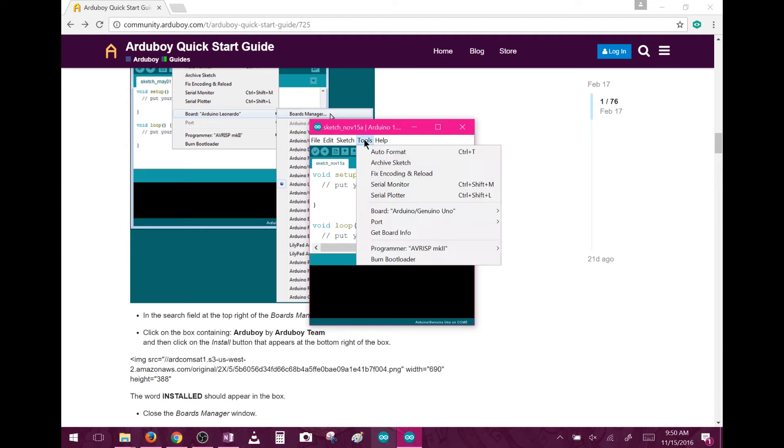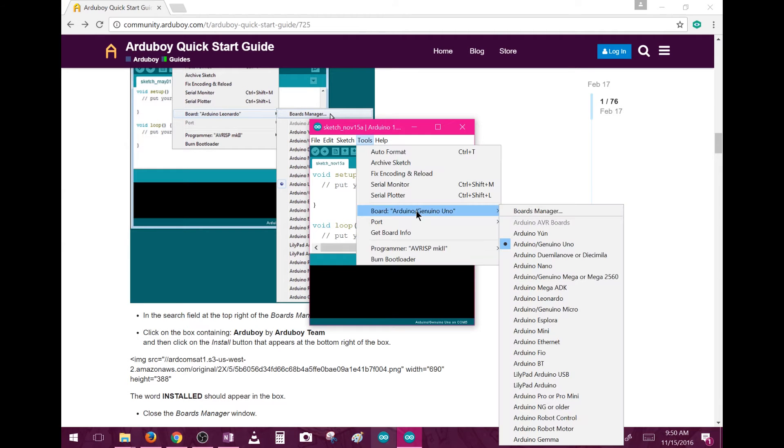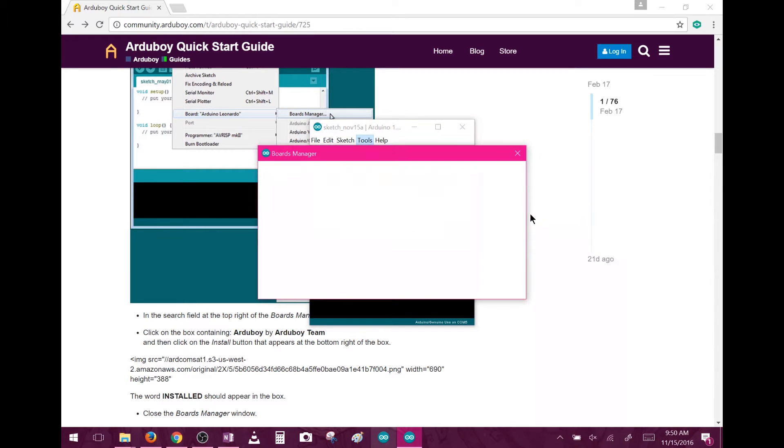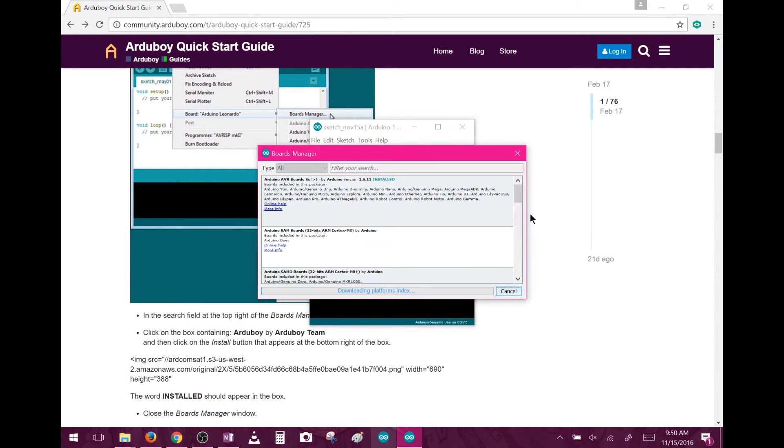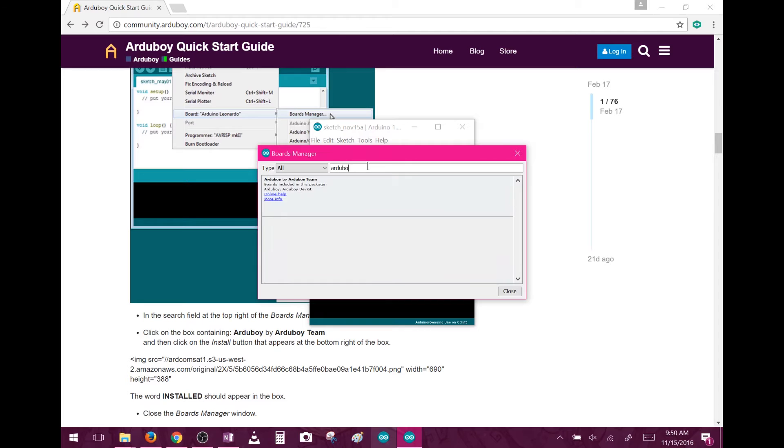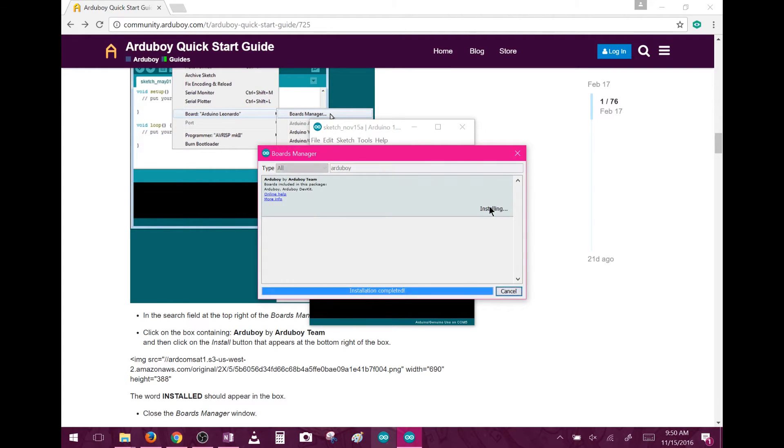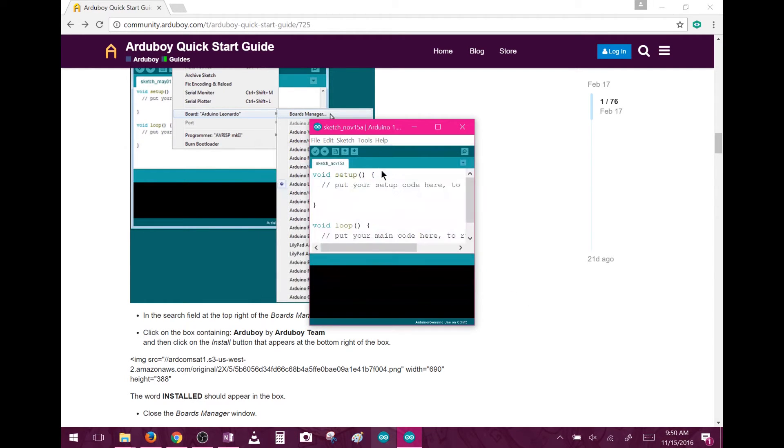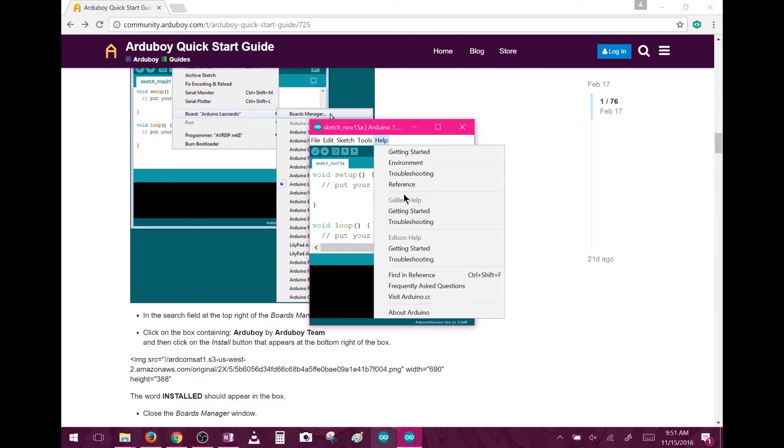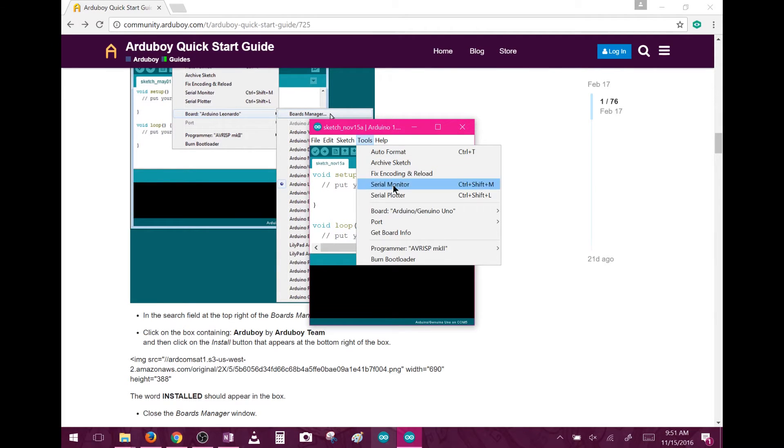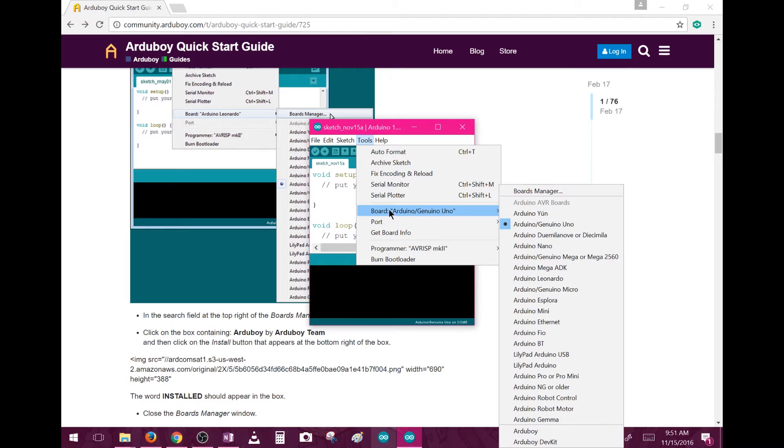Now go to Tools, Board, and then Board Manager. Type into the search box, Arduboy. The board should pop up as an option. Click it, and then click Install. It will quickly install, and after it finishes, click Close. Now to check it, go back to Tools, and then Board, and at the very bottom, you should see the Arduboy as an option.